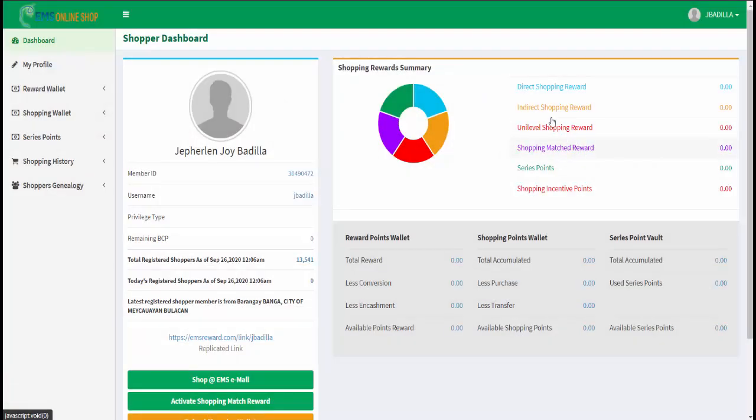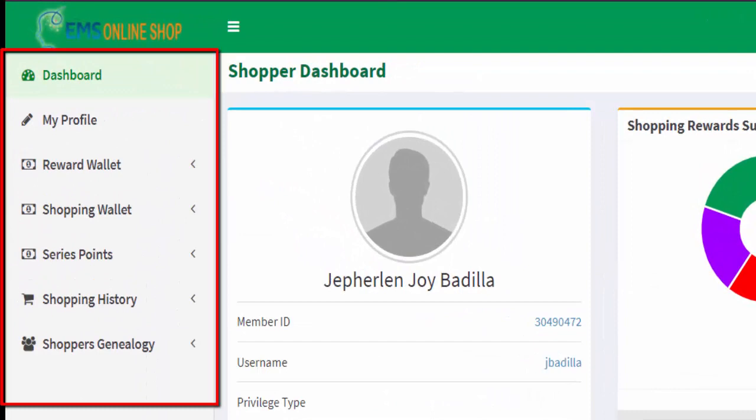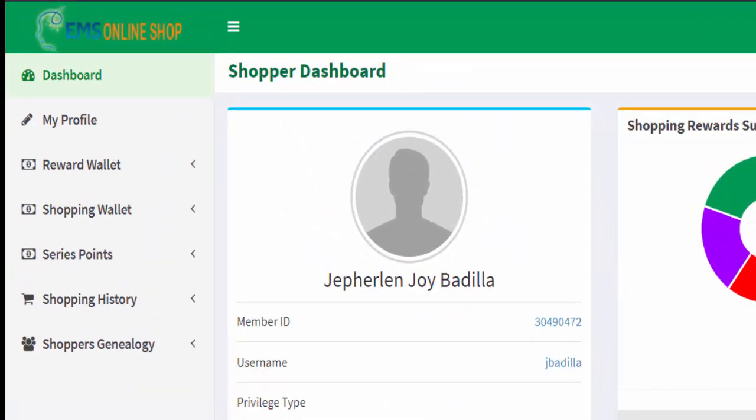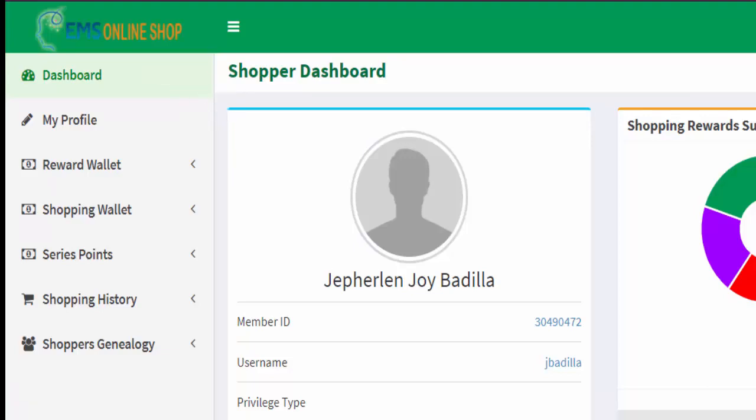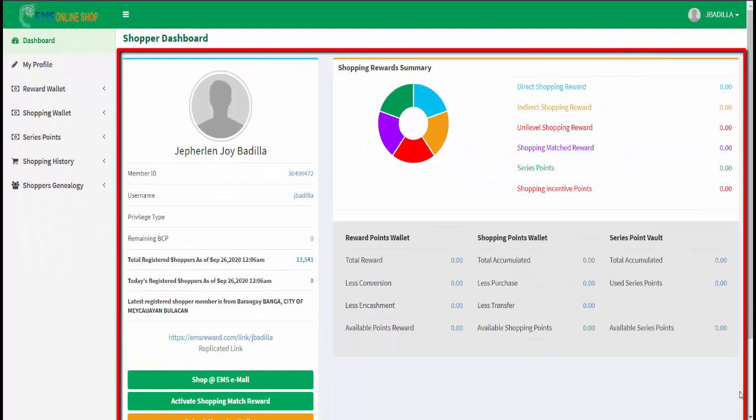Now let's go to the sidebar menu. In this menu you will see different options to navigate the pages in your dashboard. You have the main dashboard. In your shopper dashboard page, you will see the summary of your transactions.